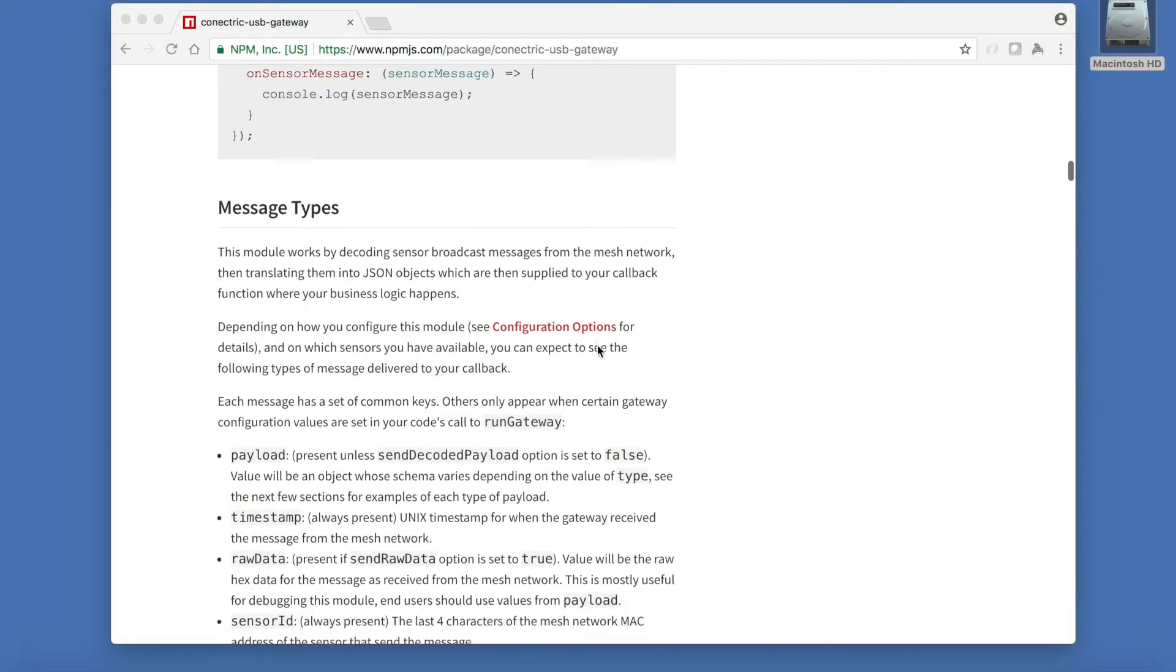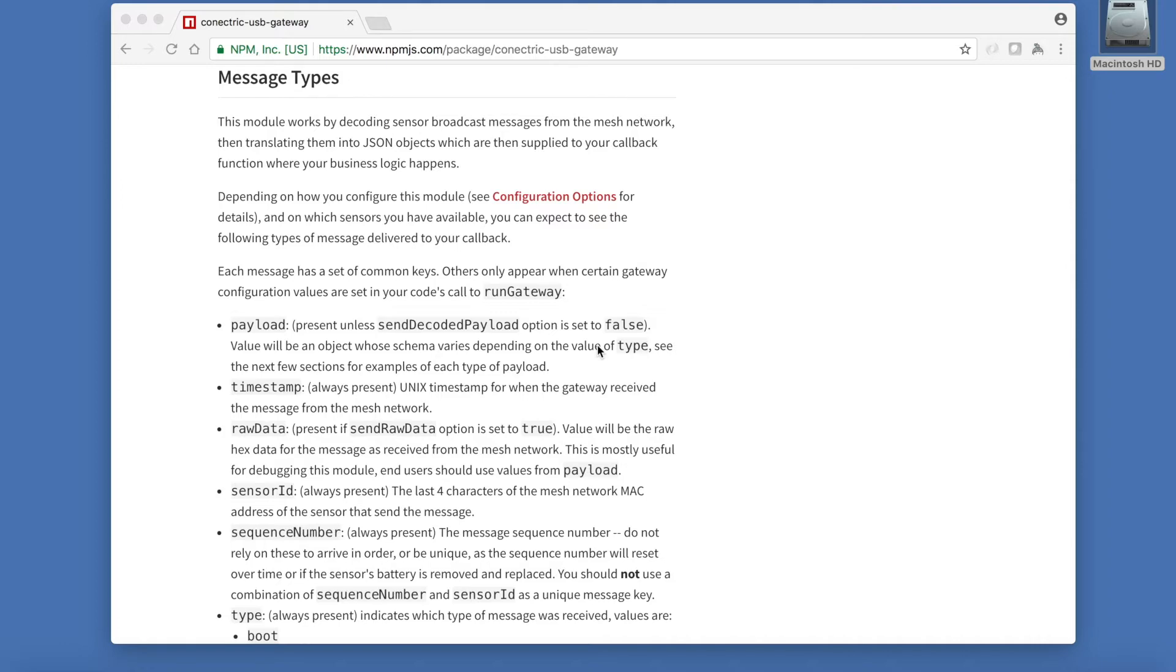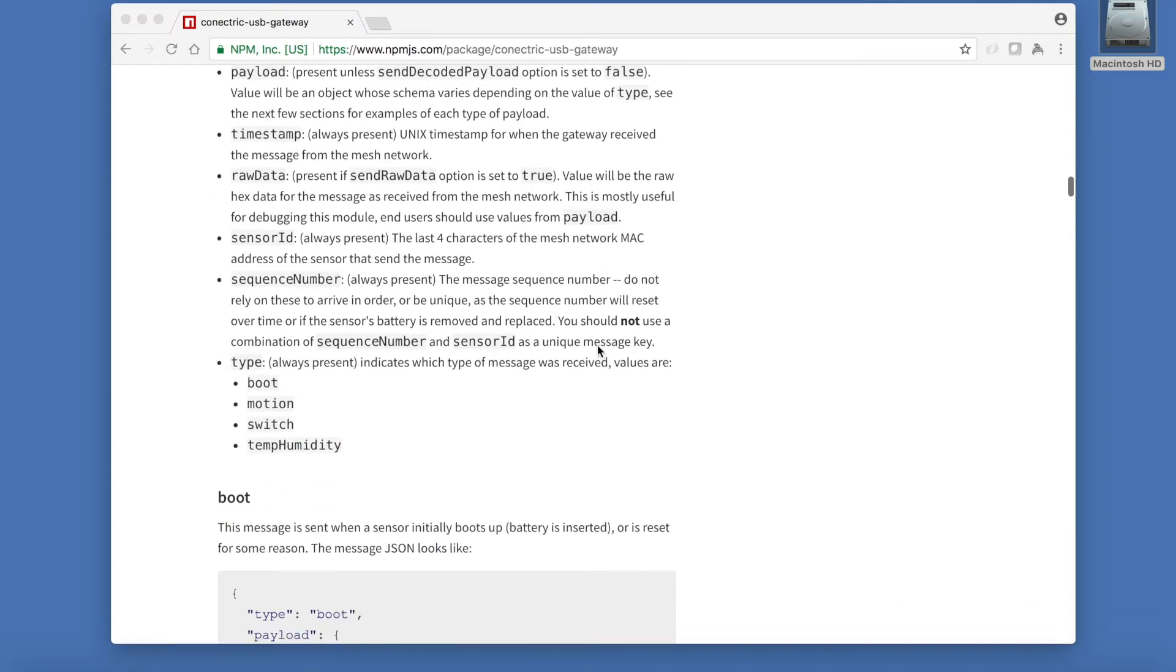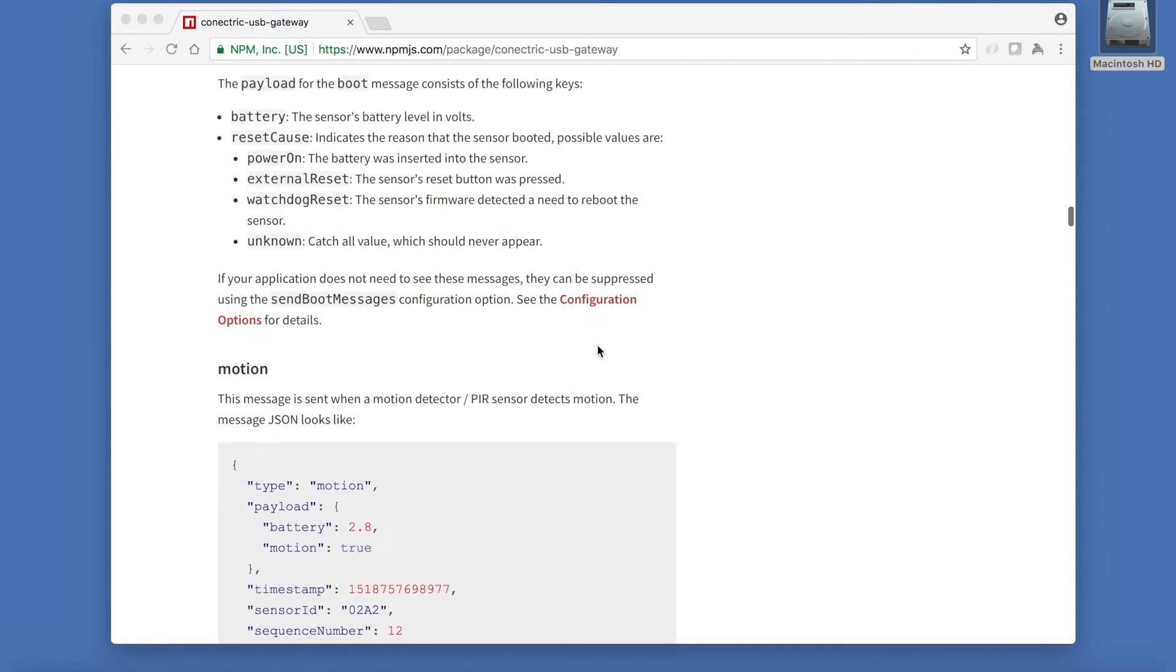First, let's review the messages that our callback function can receive. Each sensor has a distinct type of JSON message with its own payload. However, all sensors provide some common keys such as the timestamp, the sensor ID, a sequence number and a type key indicating what sort of sensor it is.